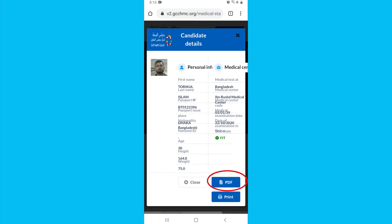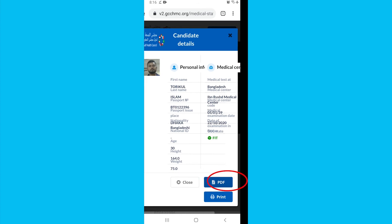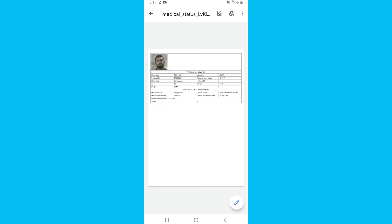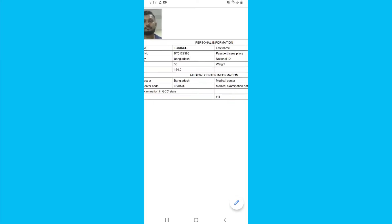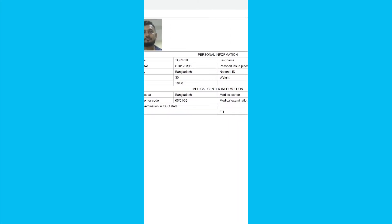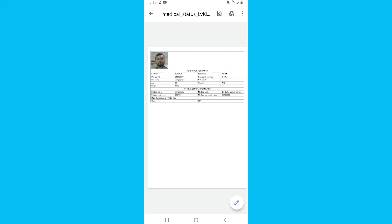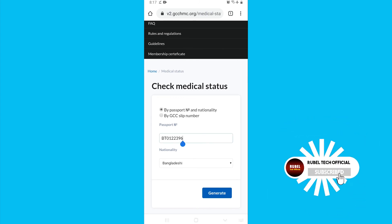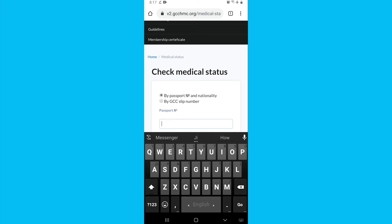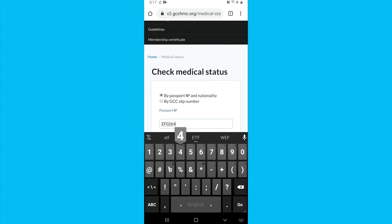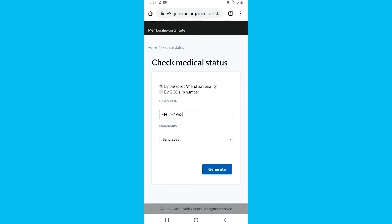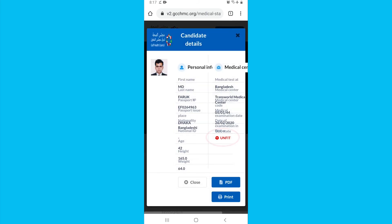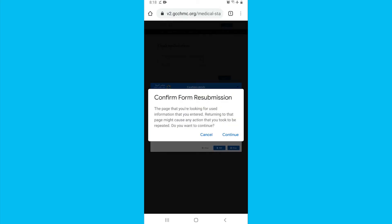I will show you how to do it. Click the PDF and download the PDF. As an example, here is someone who was medically unfit — they entered their passport number, and since they hadn't submitted the required files, they were marked as unfit.